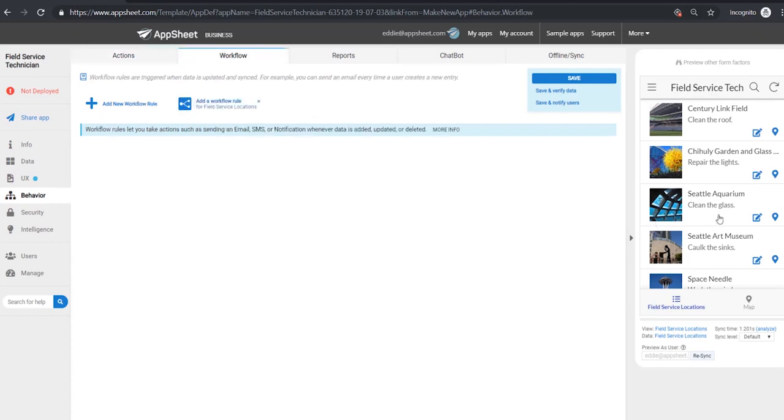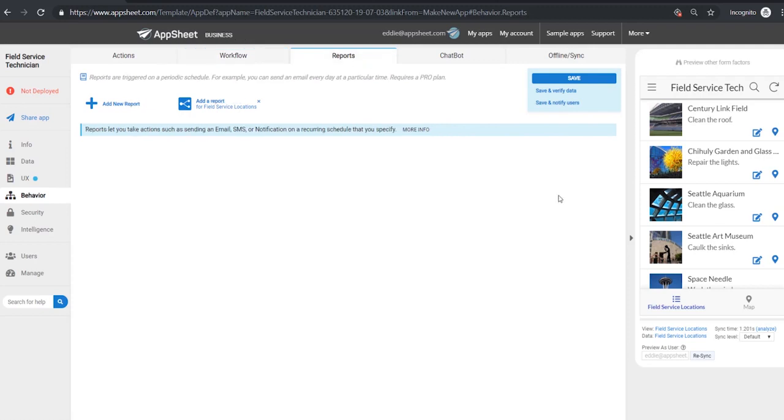We can create workflows so for instance whenever a task is completed it could send an email report to your supervisors, that would be something you could set up here. You automatically generate reports for instance at the end of every day. Every task that gets completed could have a report that is sent out to management.